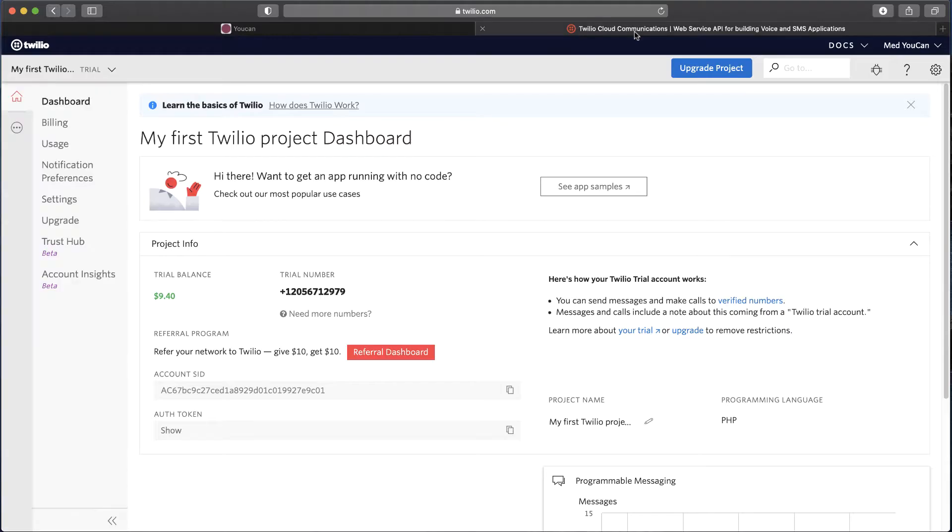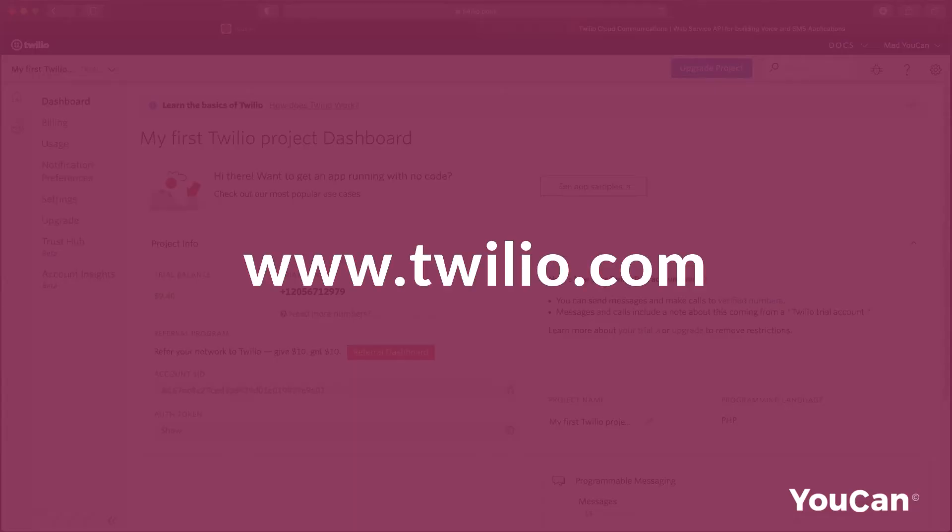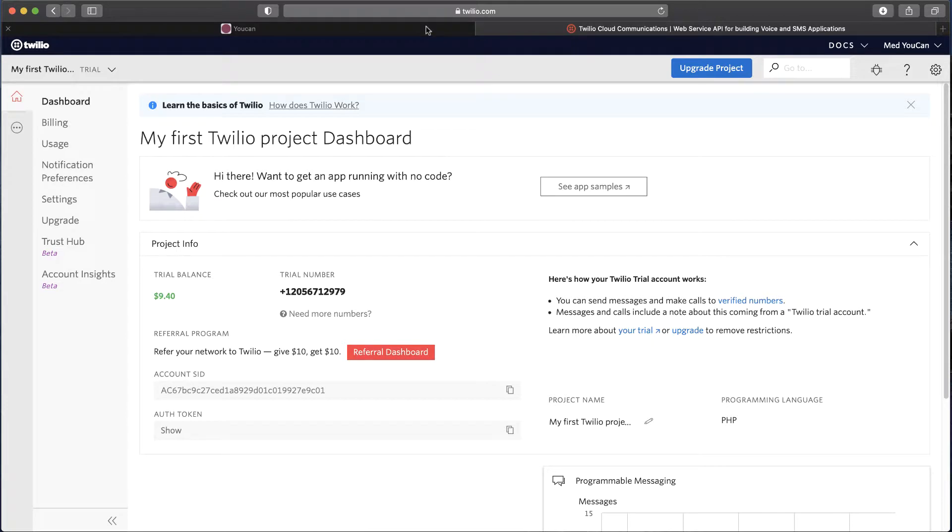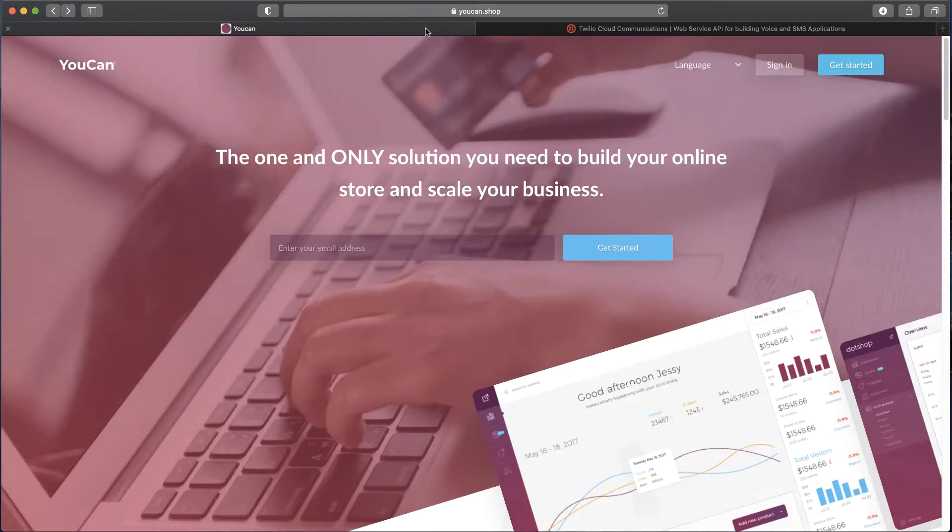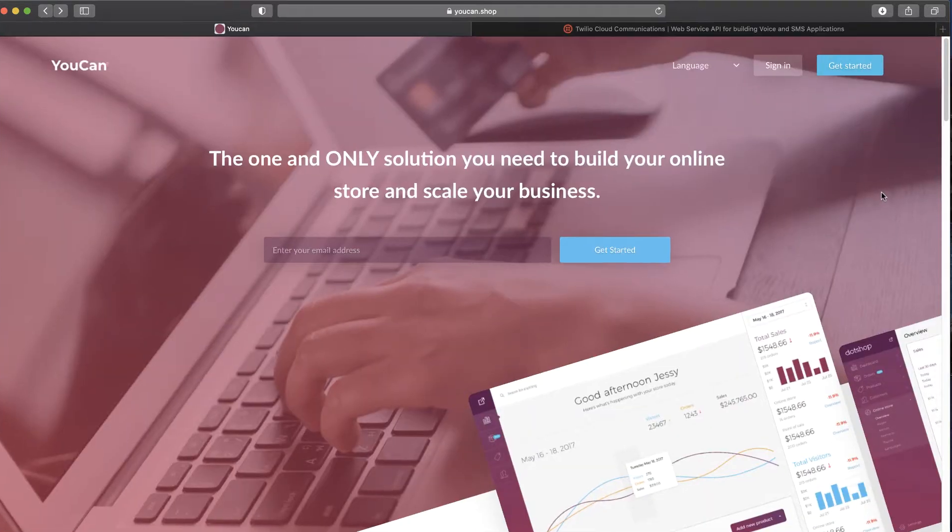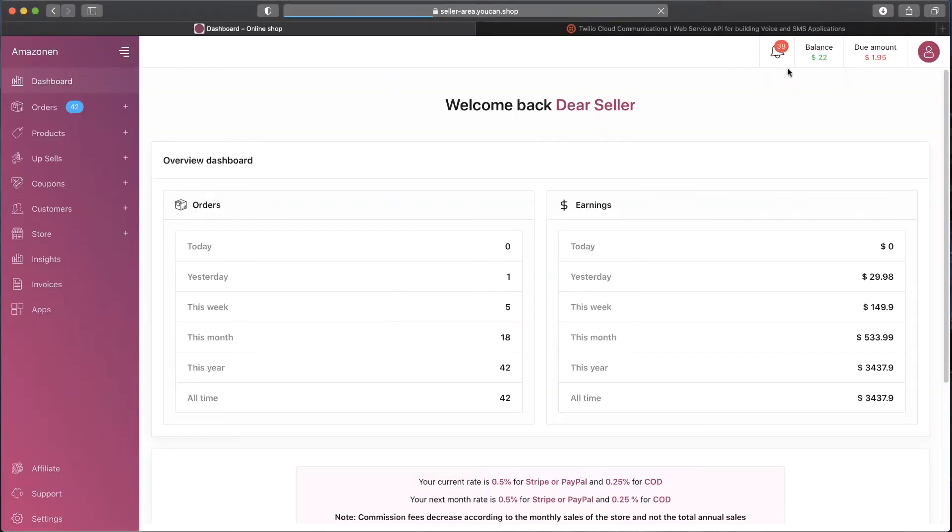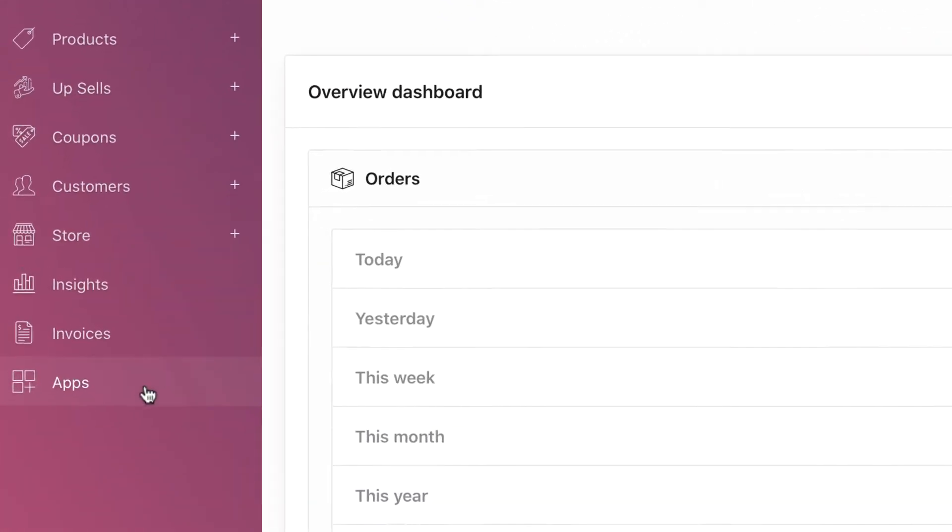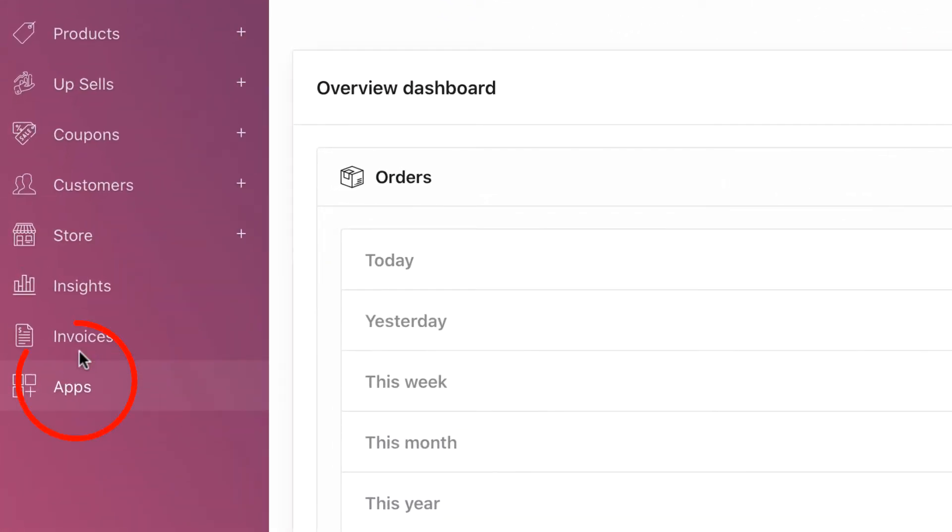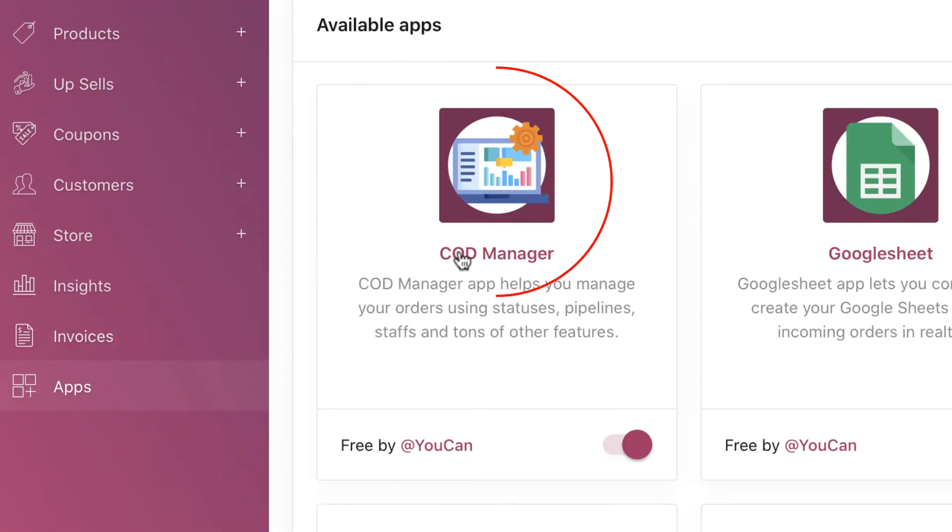First, you have to create an account on Twilio at www.twilio.com. That will take a few minutes of your time. After that, sign in to your YouCan store, go to Apps, then COD Manager.